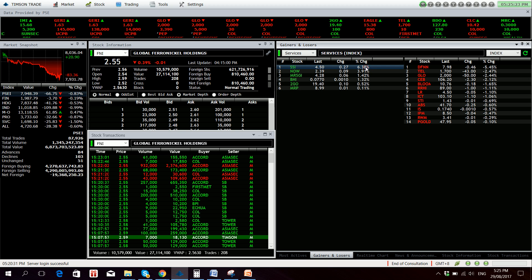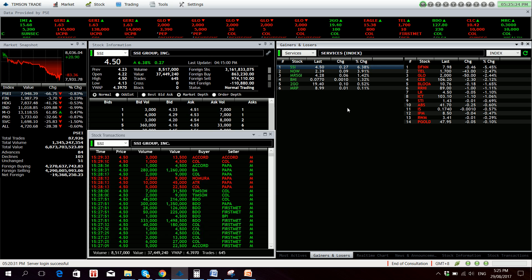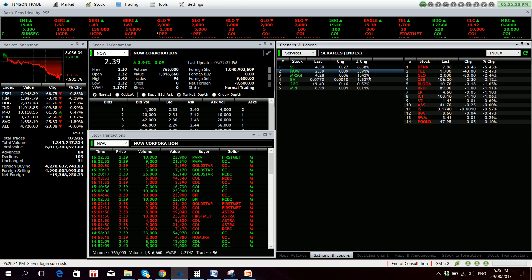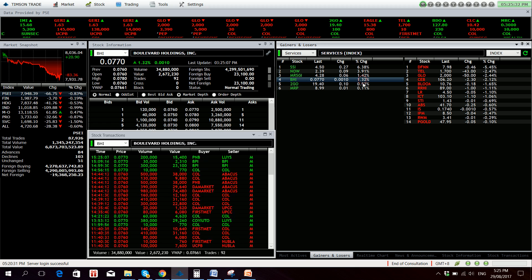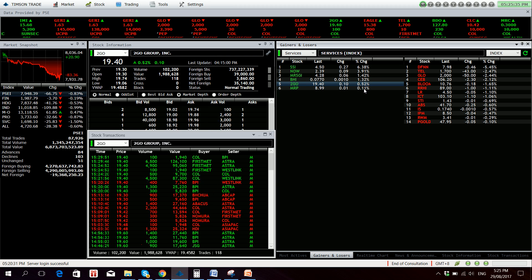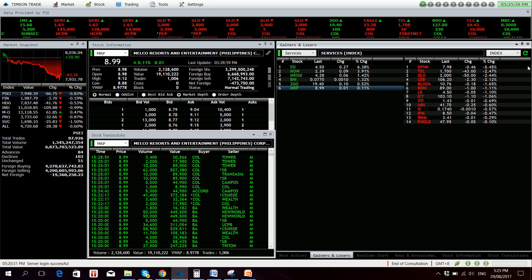SSI however is up 6.38%, 37 million in value. Now is up 3.91%, MRSGI 1.42% up, BHI 1.32% up, Togo is also up half a percent. MRP 0.11% up.